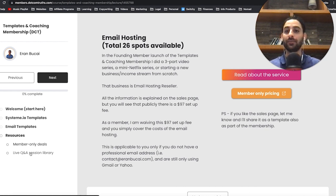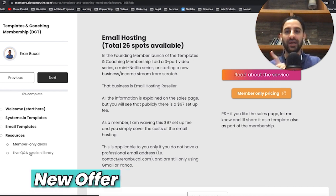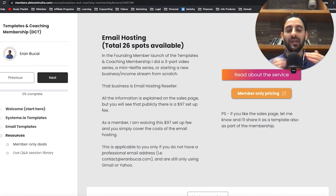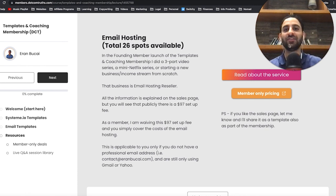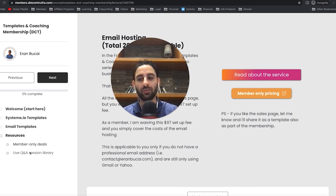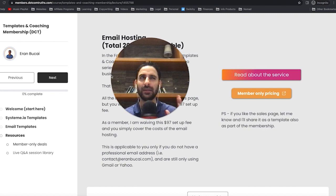You always want to think about what is the next thing you want them to buy. Having that lesson where you say, for example, 'congratulations, you finished, here's the next thing I could do to help you' — you can send them to a new webinar funnel, a new offer, a free consult, or whatever it is, depending on the type of business you have and what your value ladder looks like. That's another way to set up a cross-sell. It's really important that whenever you're selling anything, you always have a 'what's next.'